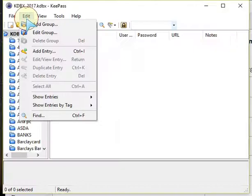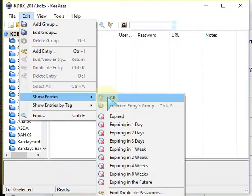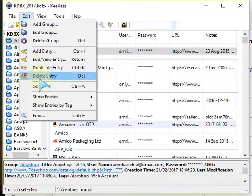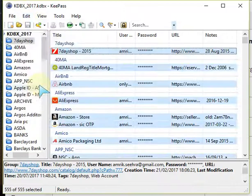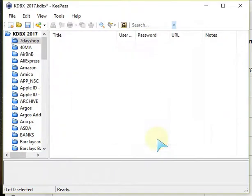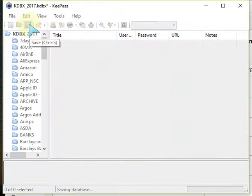Now that it's up to date, what I do is delete the old backup by selecting all entries and then deleting them and clicking Yes. So now they've all gone in the recycle bin. Every time you do that in KeePass, you must save it.